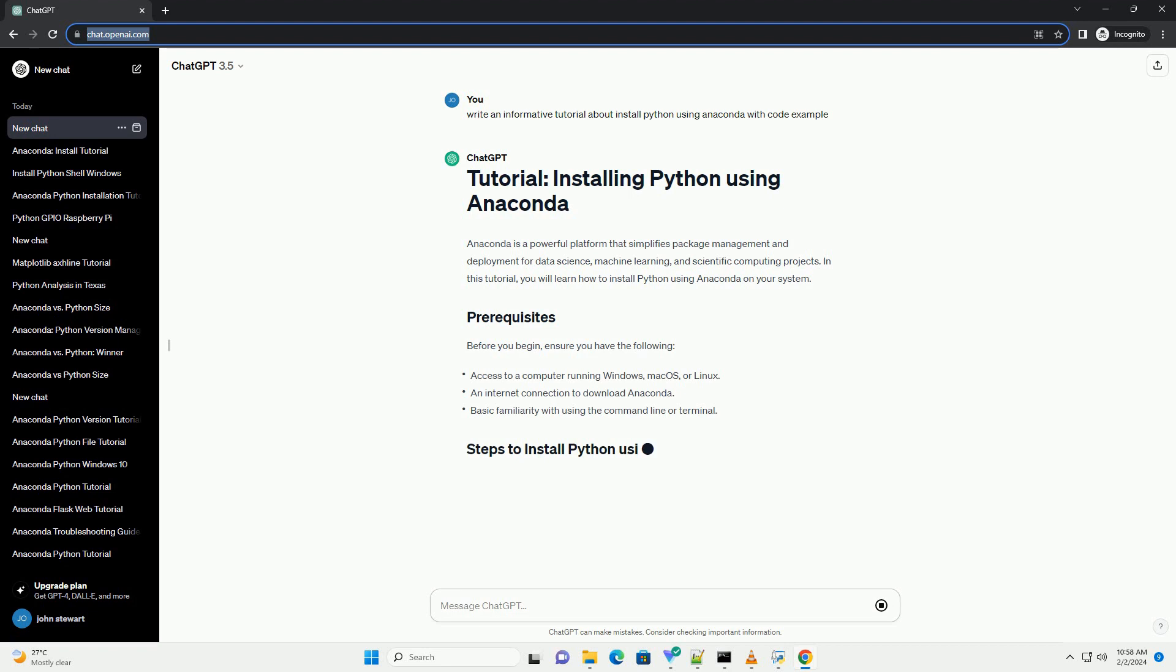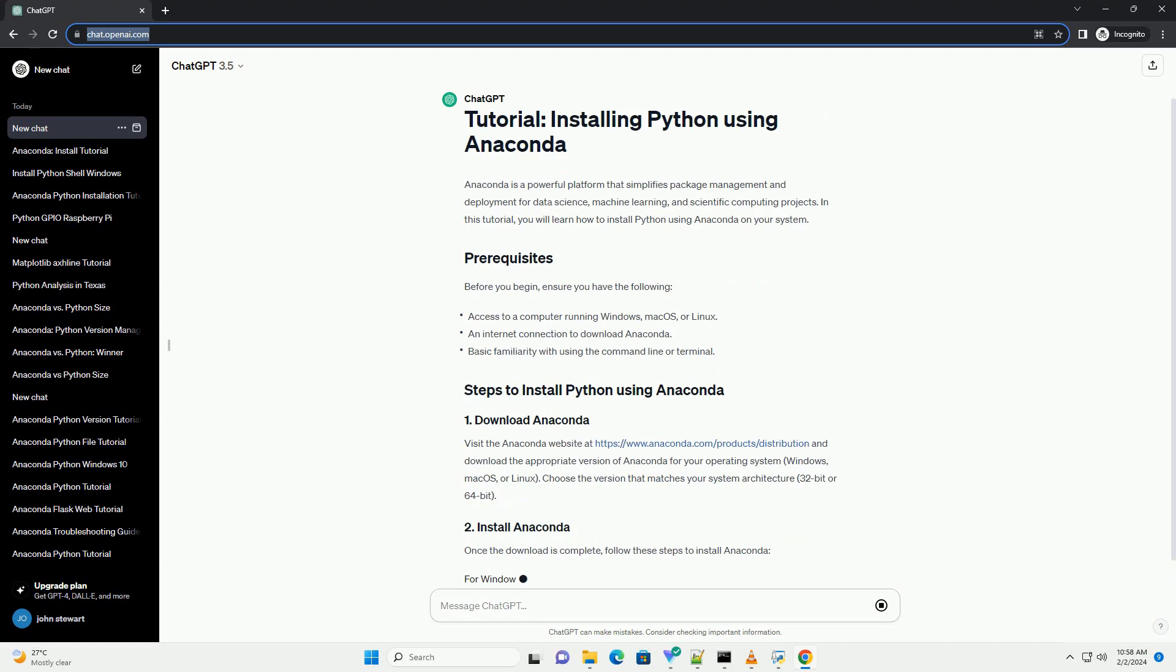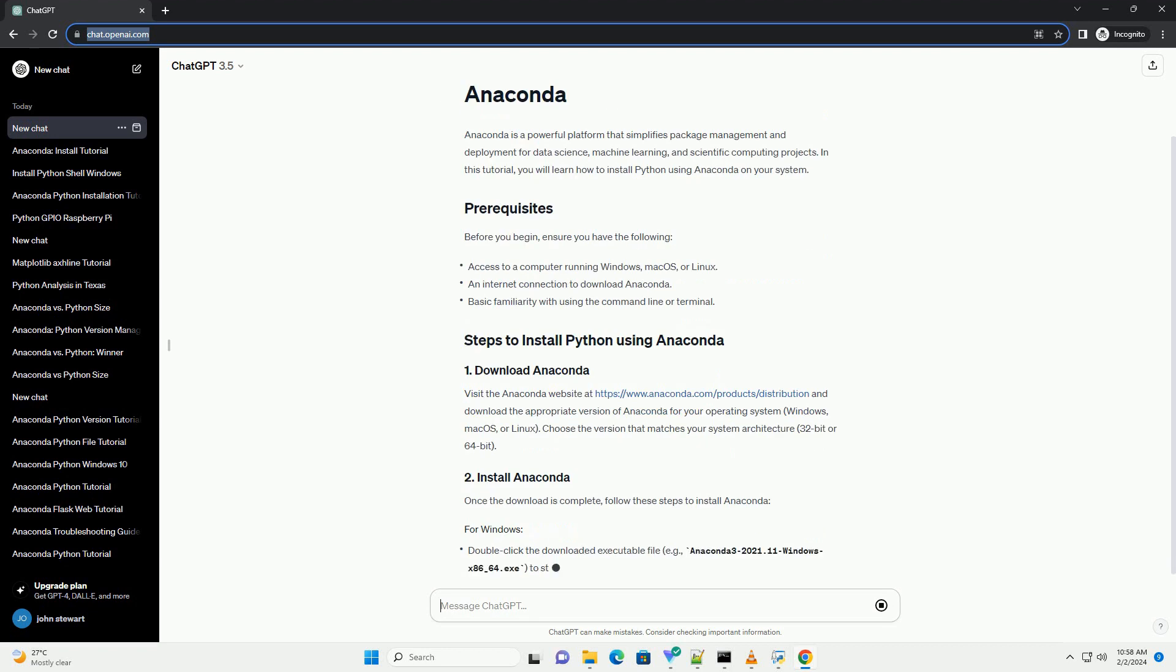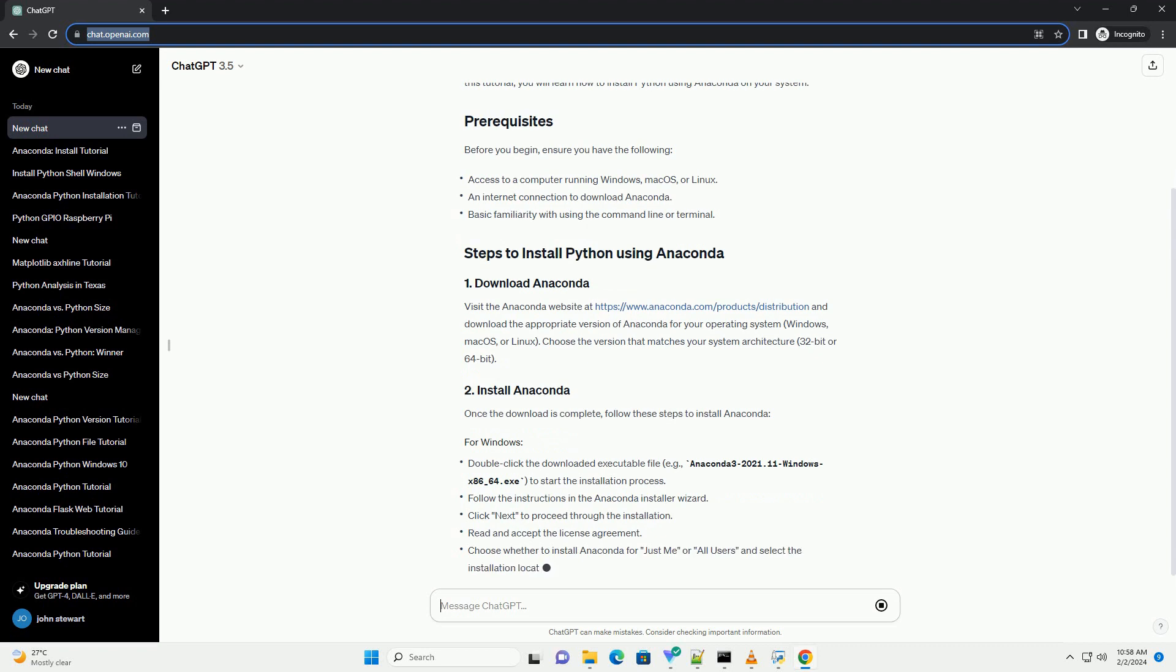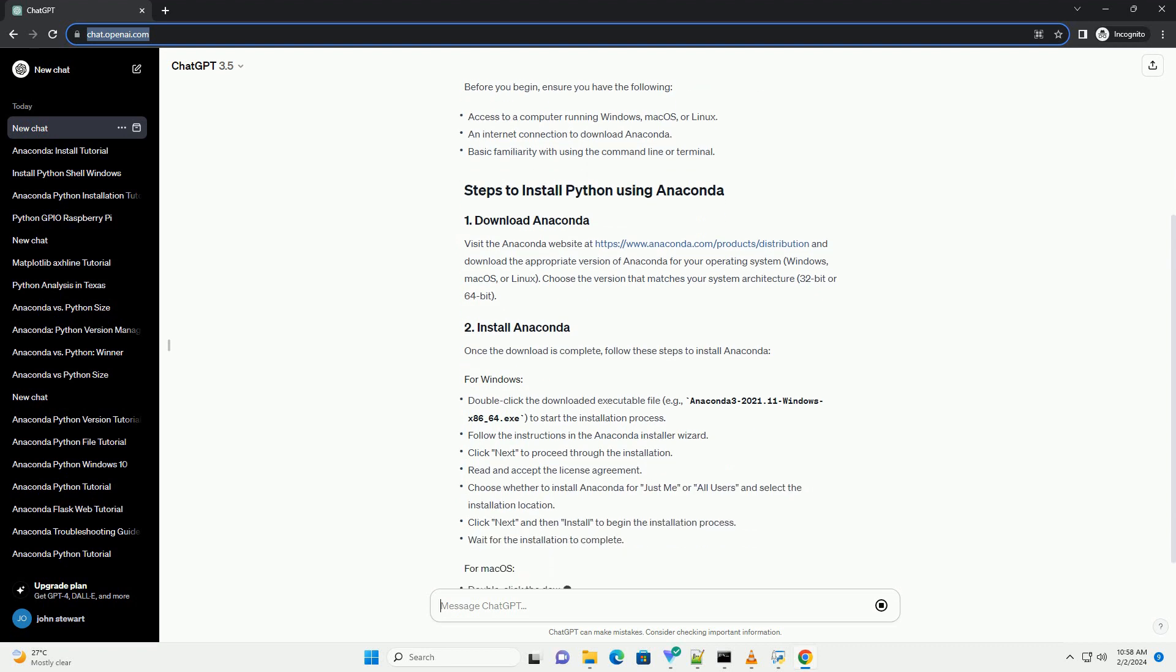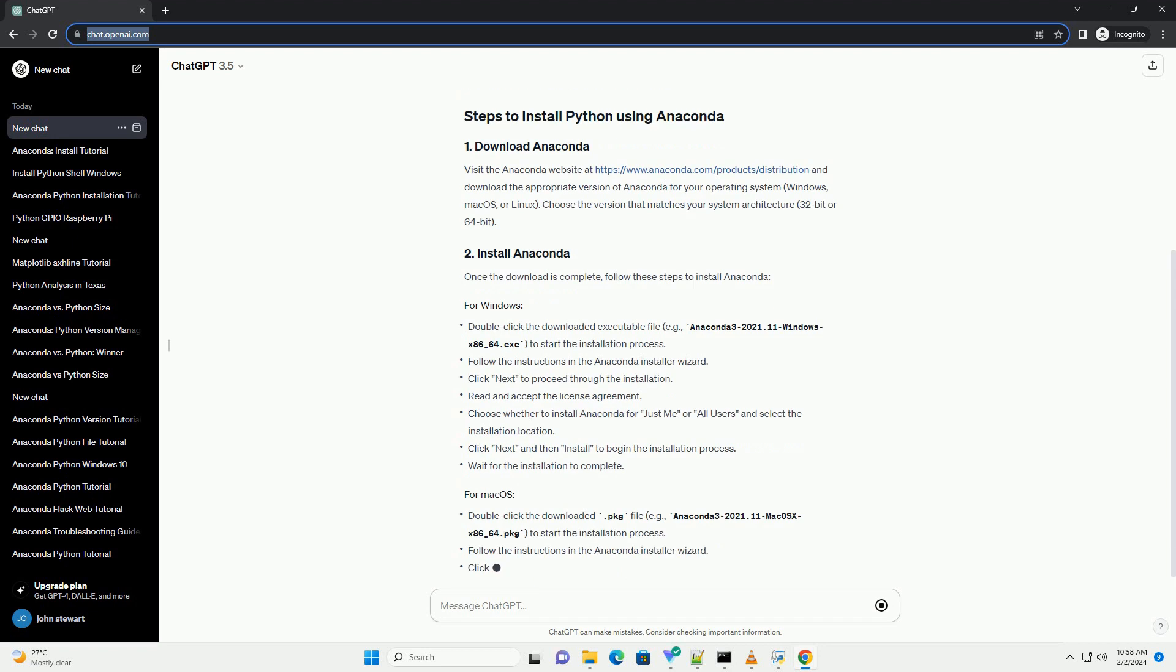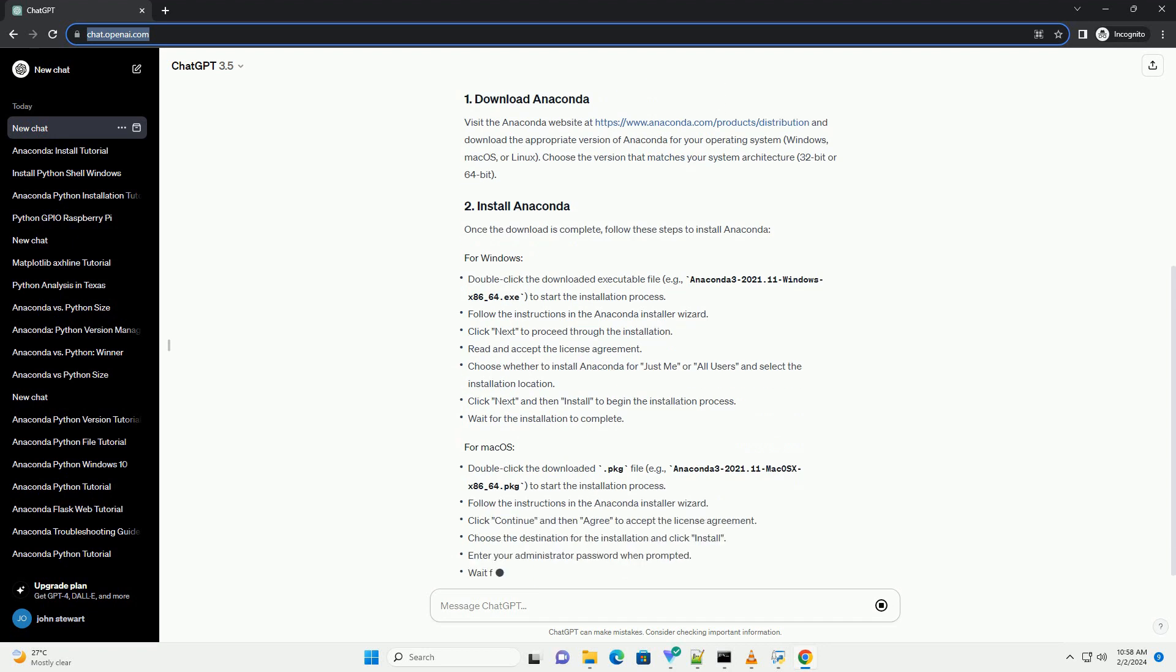Before you begin, ensure you have the following. Visit the Anaconda website at https://www.anaconda.com/products/distribution and download the appropriate version of Anaconda for your operating system: Windows, Mac OS, or Linux.